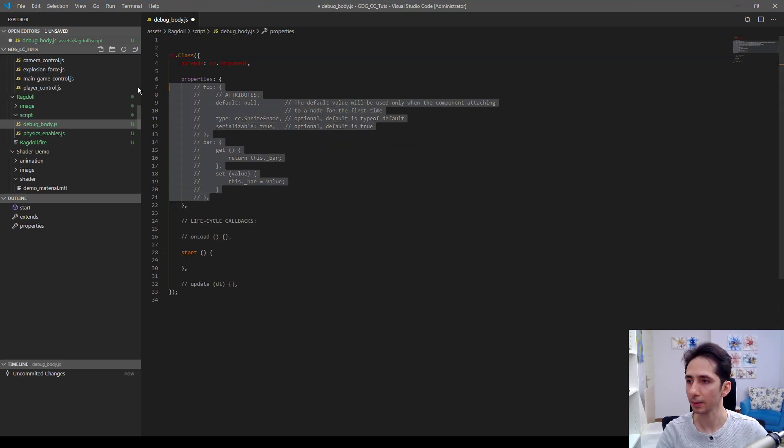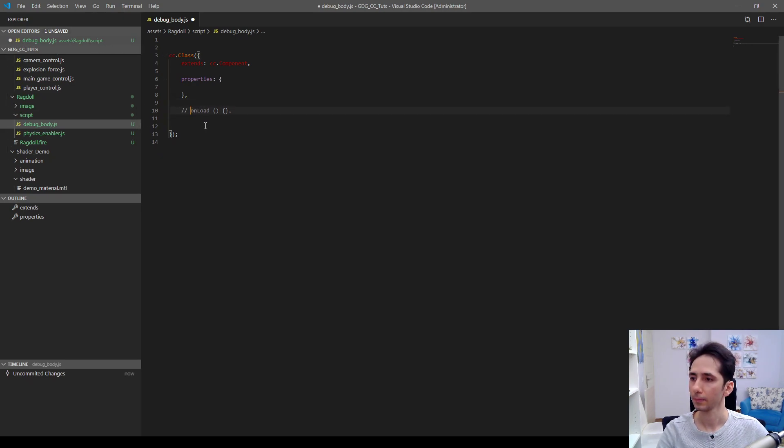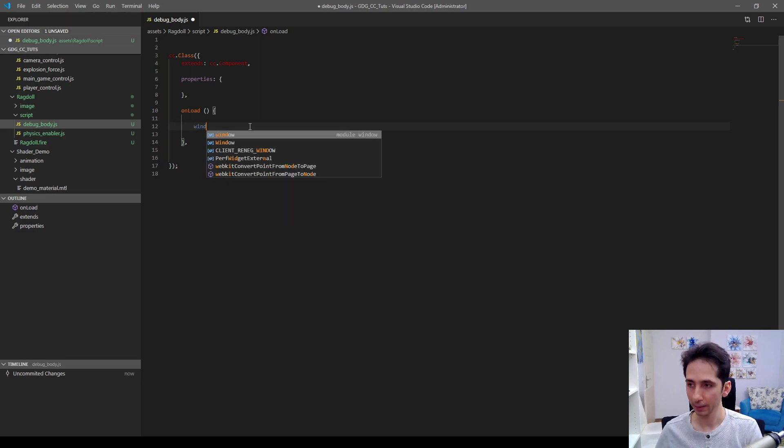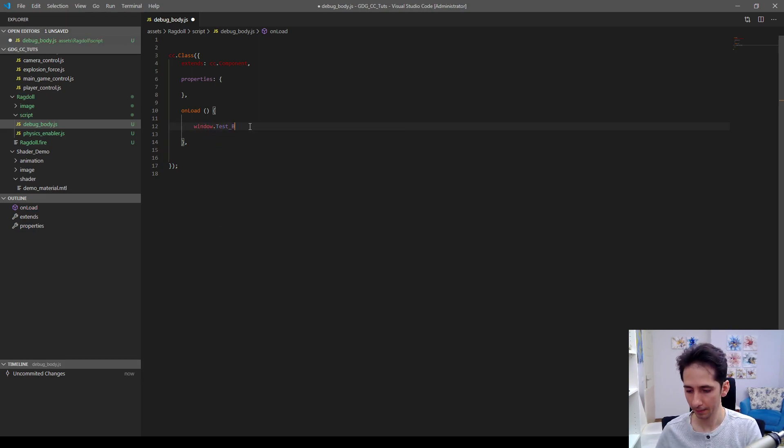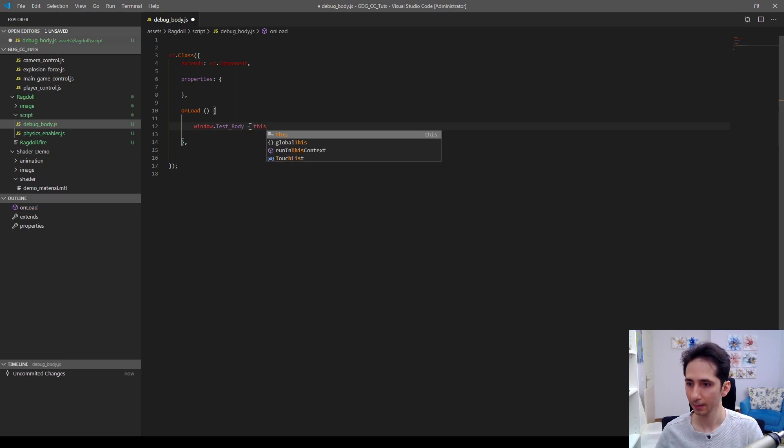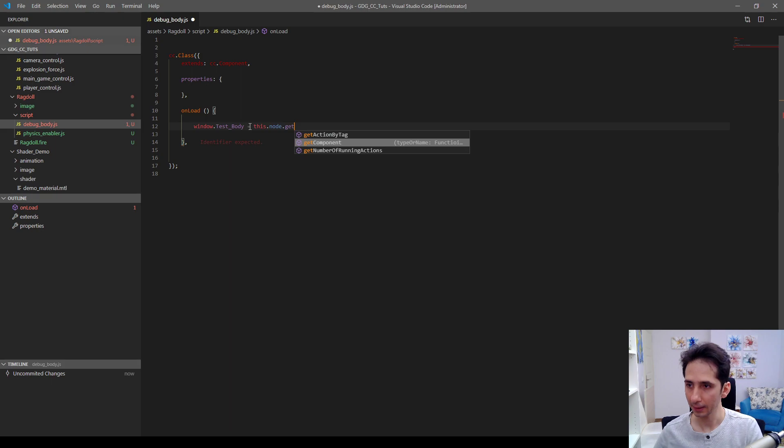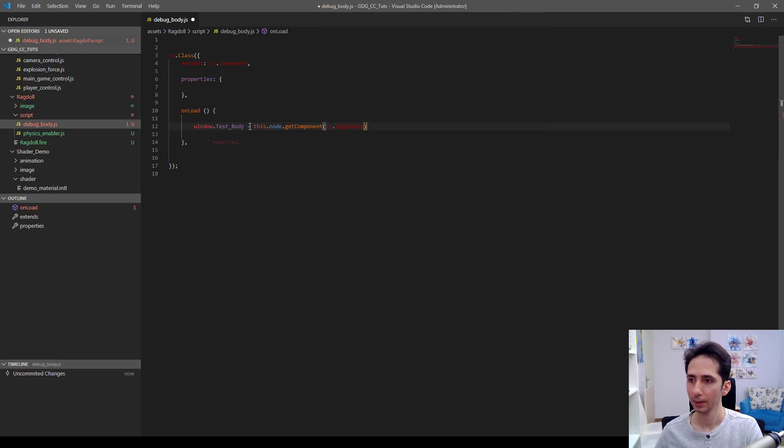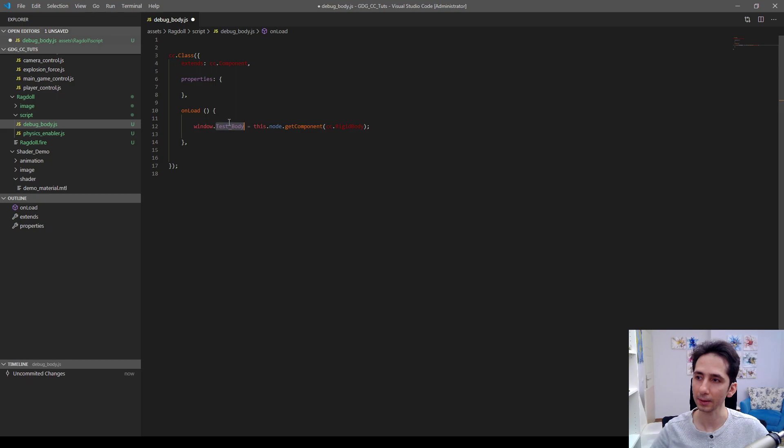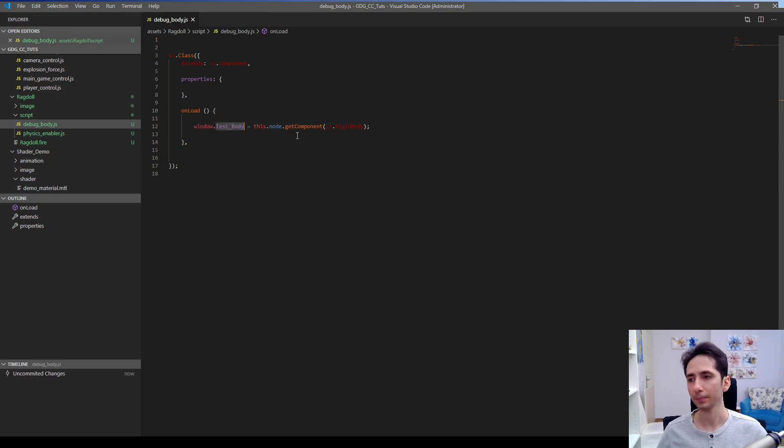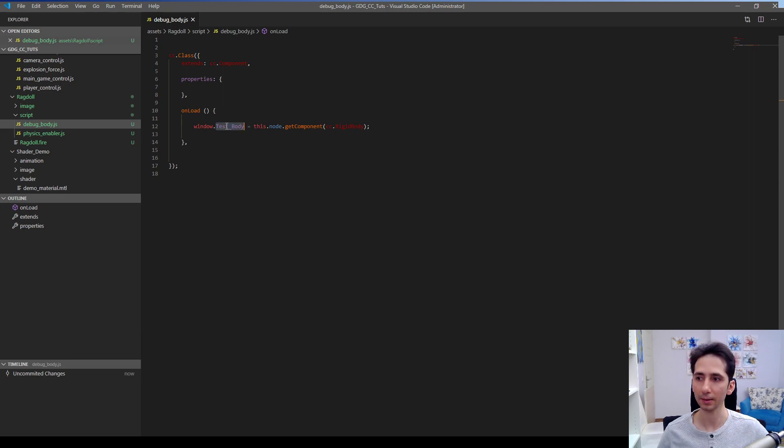Let's edit this script. Let's remove unnecessary things as always. In the onLoad function I will define window.testBody equals this.node.getComponent cc.RigidBody. This will make our node's rigid body globalized in the window object. Window object is actually global object in JavaScript, so if you define something like this you can reach this element, this variable from anywhere in your script, in your game actually.